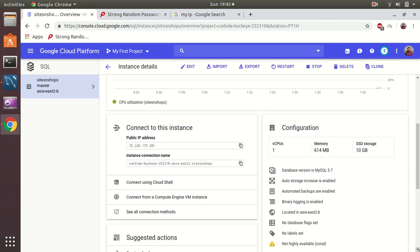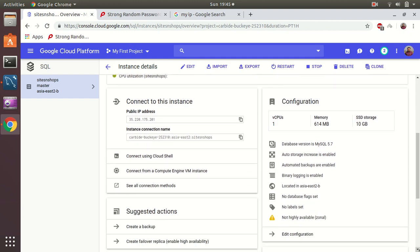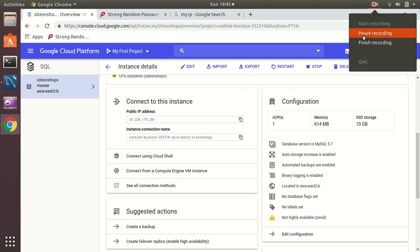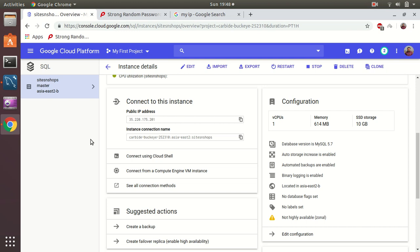Then there are some details. The most important thing is this public IP which I need to connect to that MySQL server. The details of this server: virtual CPU one and only 614 megabytes, SSD 10 gigs. The most important thing in GCP I found is that it's possible to connect via the cloud shell.